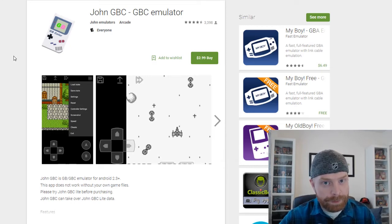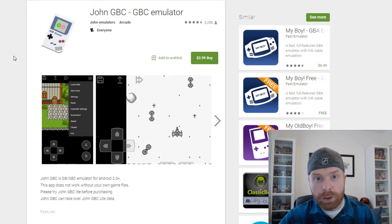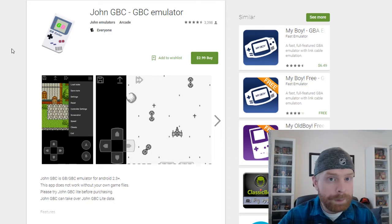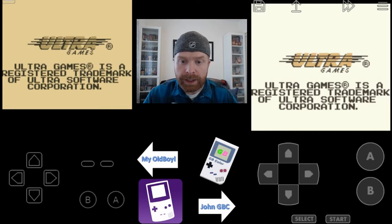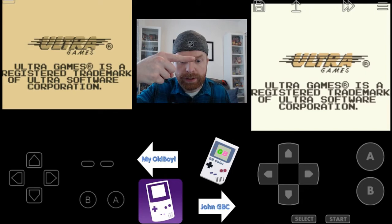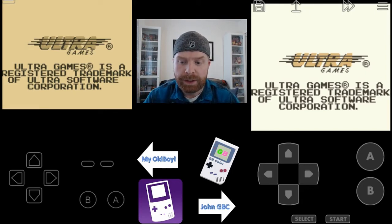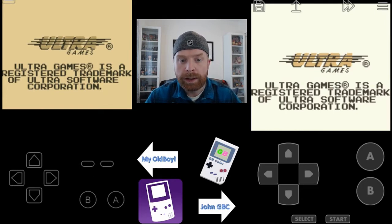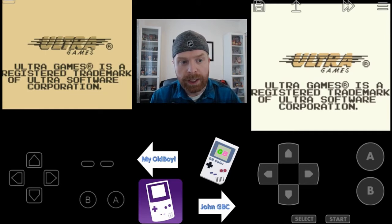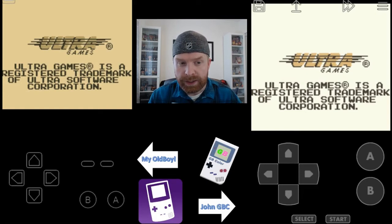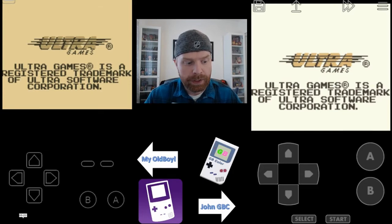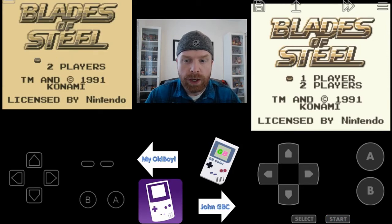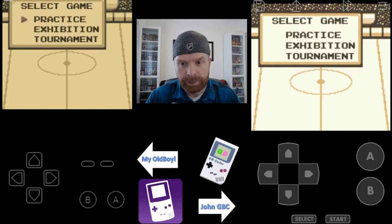There is a slight difference between the two. I'd highly recommend downloading both and trying them out, but I've recorded a short video and we'll take a quick look at the gameplay side by side. I have My OldBoy on one side and John Game Boy Color on the other. You can see initially the big differences are between the buttons, though you can adjust button sizes and positions. The big difference here is the color. This is using a standard Game Boy game — Blades of Steel for the Game Boy — and you can see more of a washed-out color with My OldBoy and a more defined color experience on John Game Boy Color.